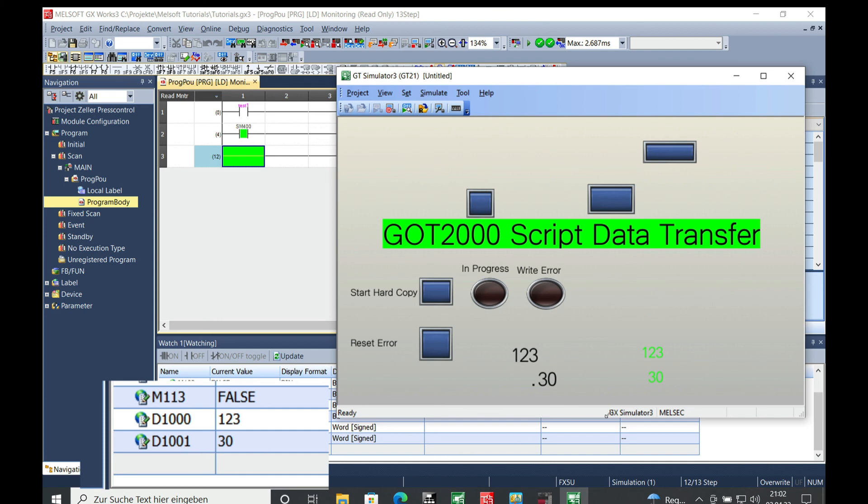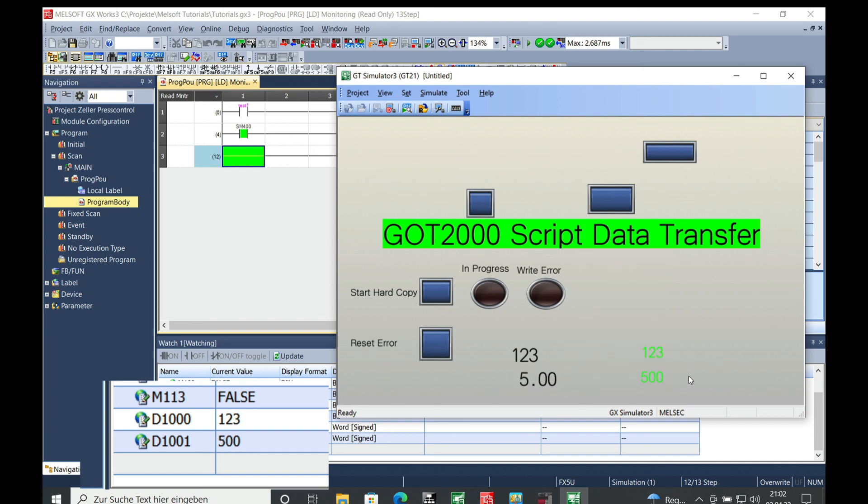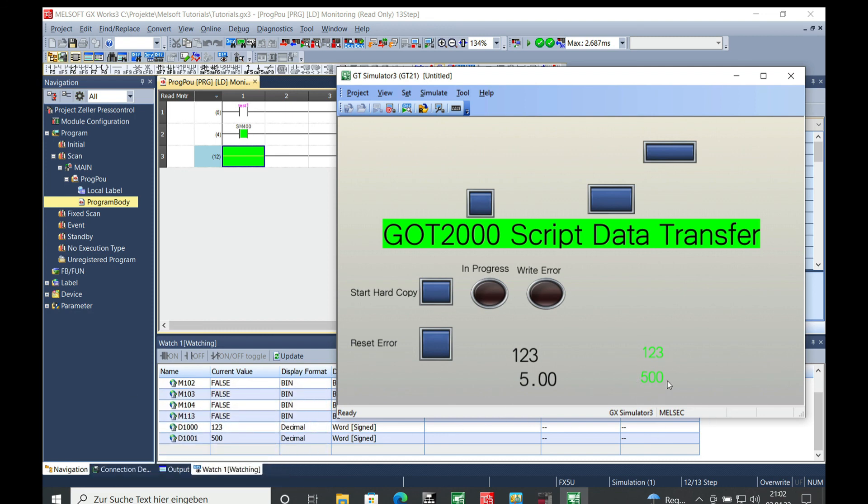And here you just put a 300 or 0.03 in, whatever, and this is also transferred over to the D1000 and you can see this in the display right here. If we change the numbers to whatever you want to choose, you can see the changing on here and the feedback on here.